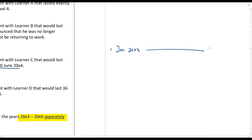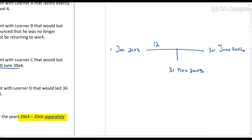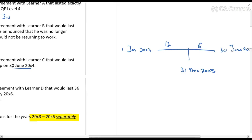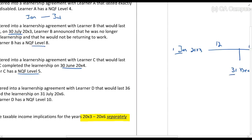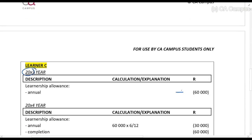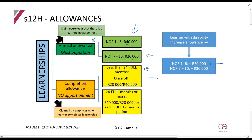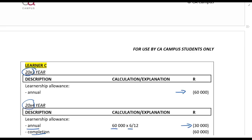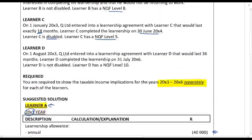For Learner C in 20X3: from 1 January 20X3 to 31 December 20X3 — 12 months — we get the full annual allowance of R60,000. In 20X4: from 1 January to completion, that's 6 months, so the annual allowance is R60,000 × 6/12. Then the completion allowance: the learnership was less than 24 full months, so we get another R40,000 + R20,000 = R60,000 as the completion allowance.